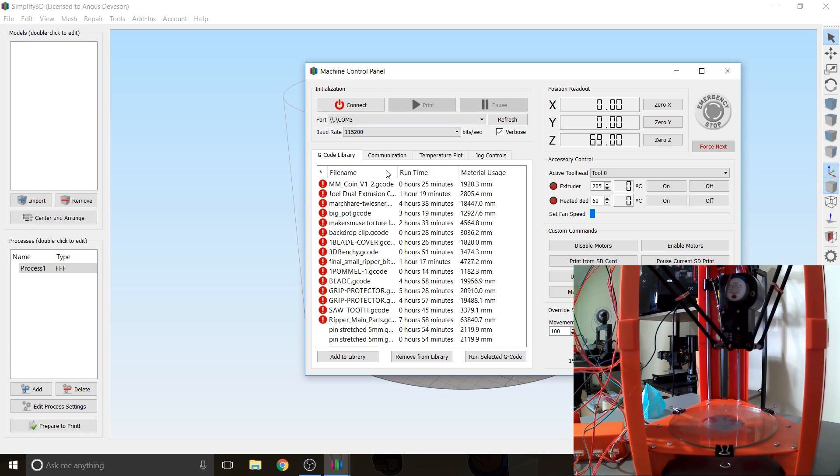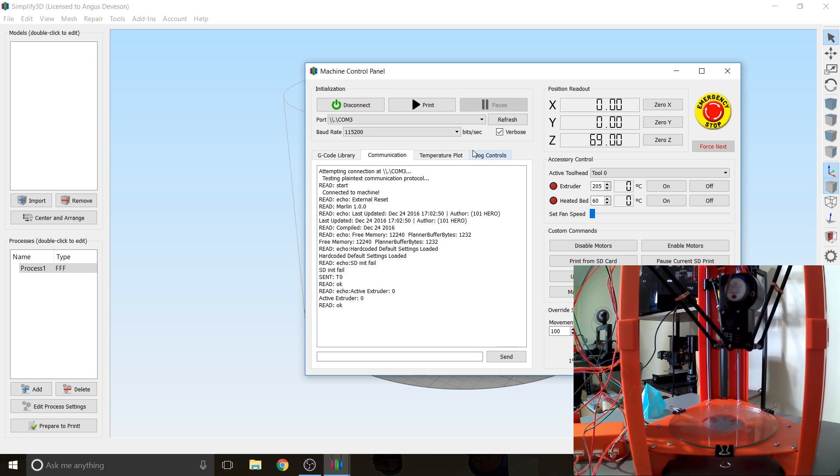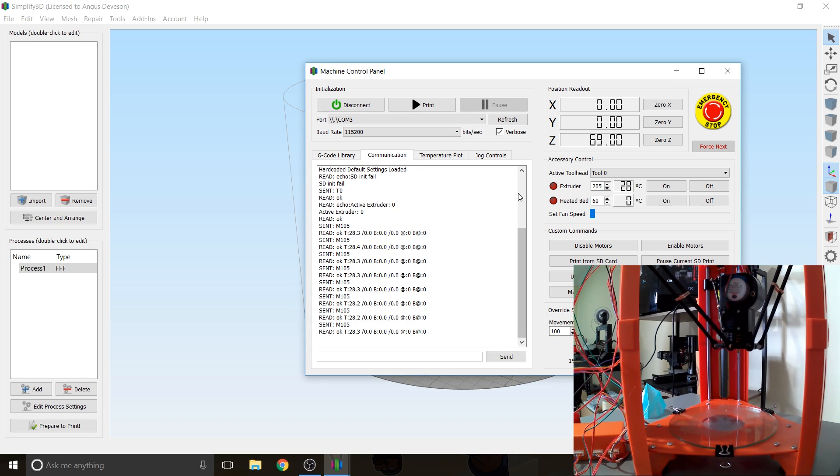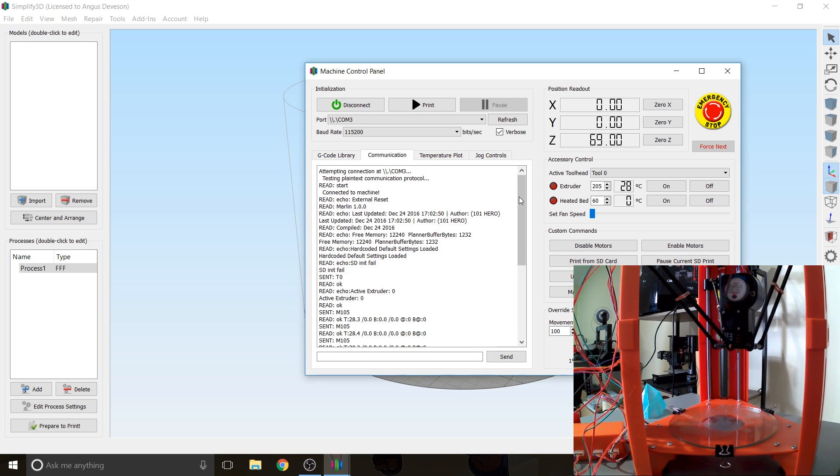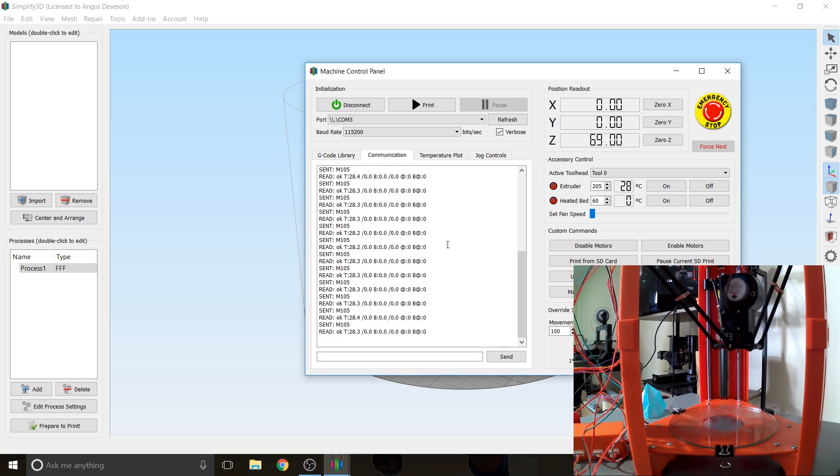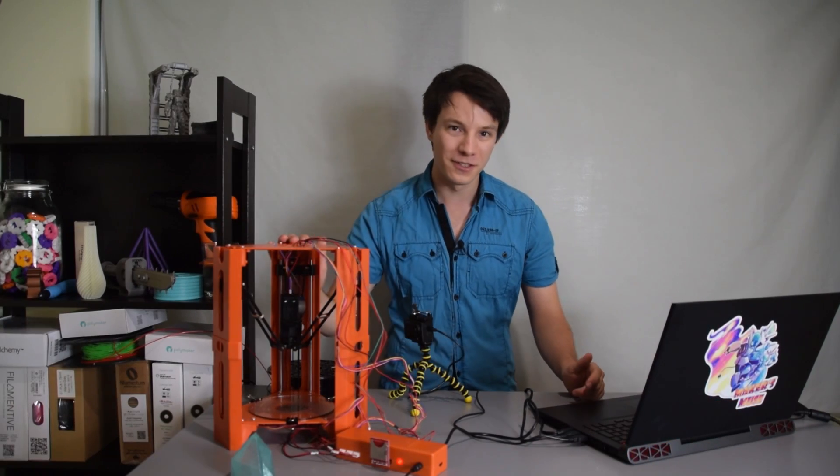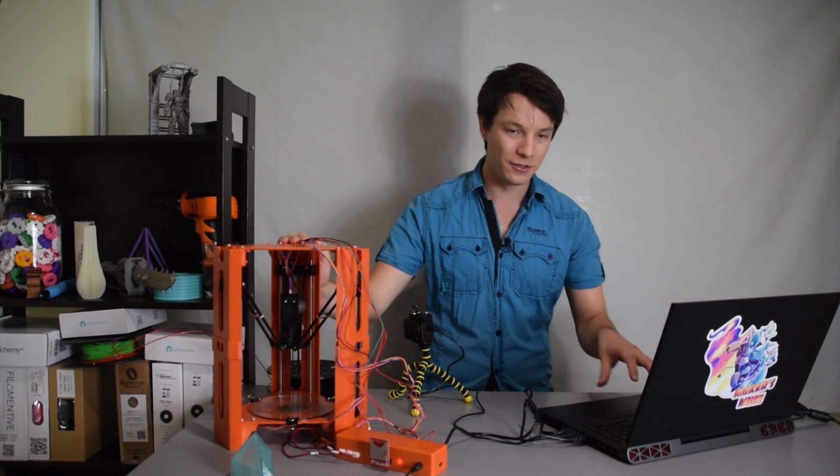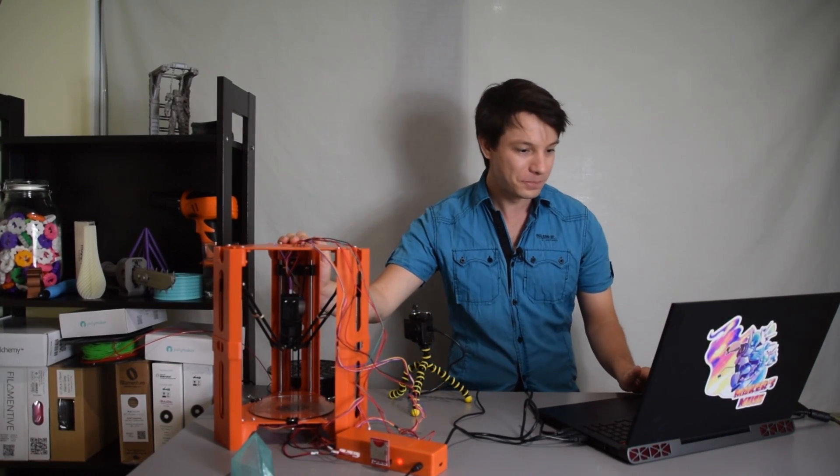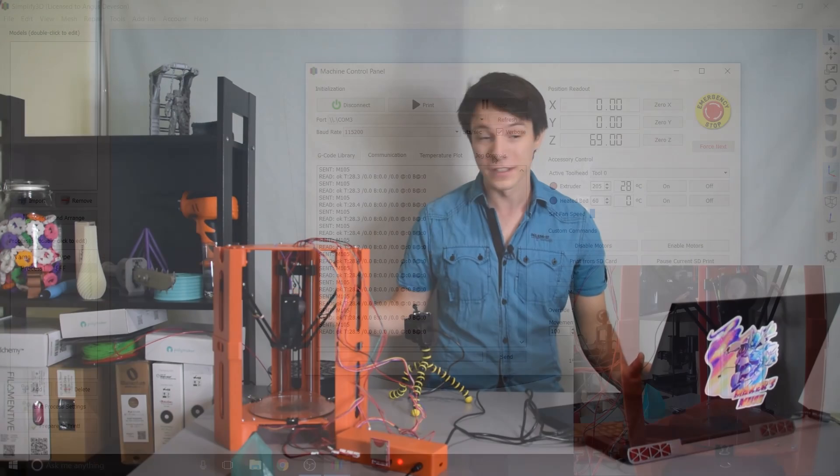So select that and then we'll go to Connect. So it will attempt a connection and then hopefully you'll see a big readout and the machine will communicate back with the PC and it's saying that the SD card has failed in this initialization, that's because it's not plugged in which is fine, and it's running Marlin firmware and then it just keeps sending these like 'are you still alive' commands every second or so. So we're now connected to the 101 Hero via tethered to our laptop and we can now control it.